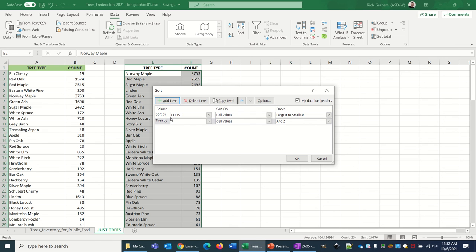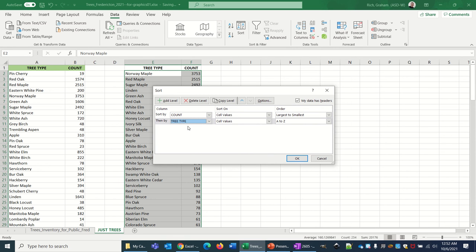By adding a level, now we can sort by tree type. So now there will be at least a little alphabetical sorting once you get down into the lower numbers that we don't really care about too much.